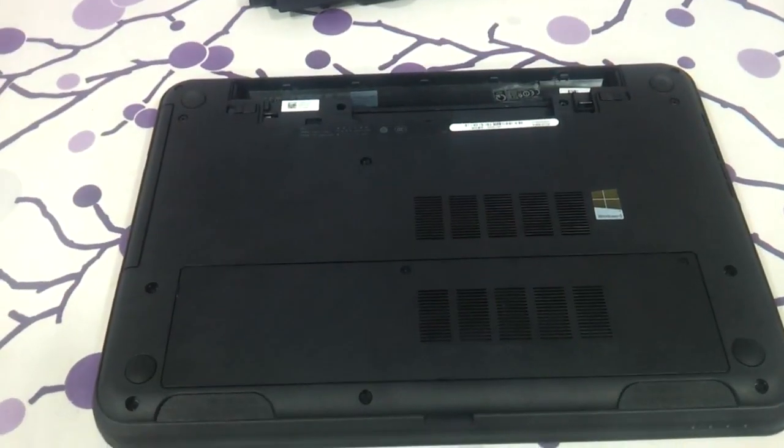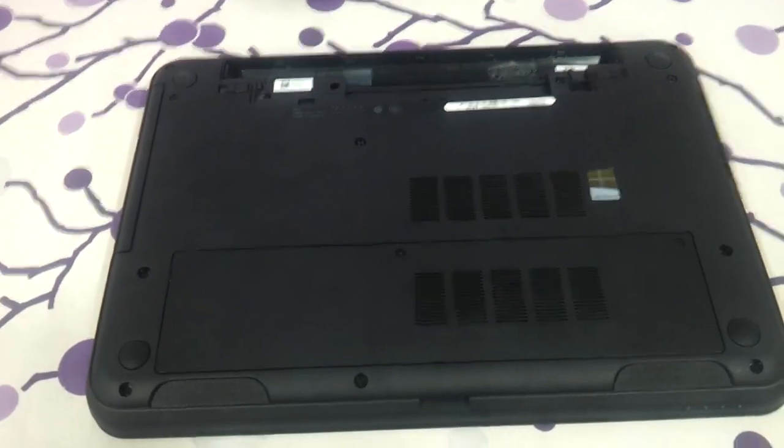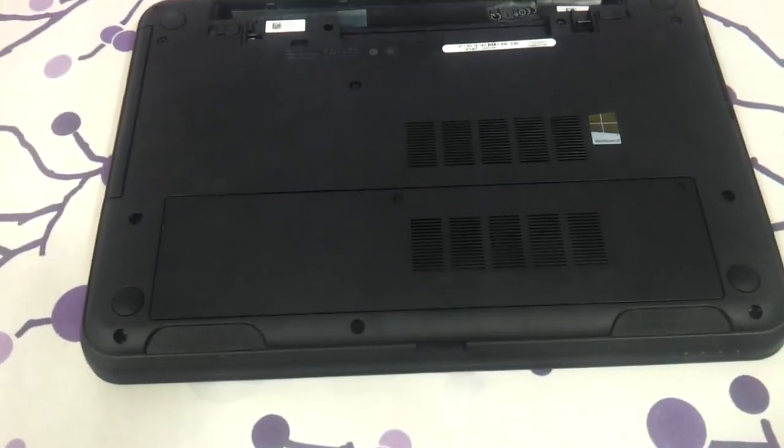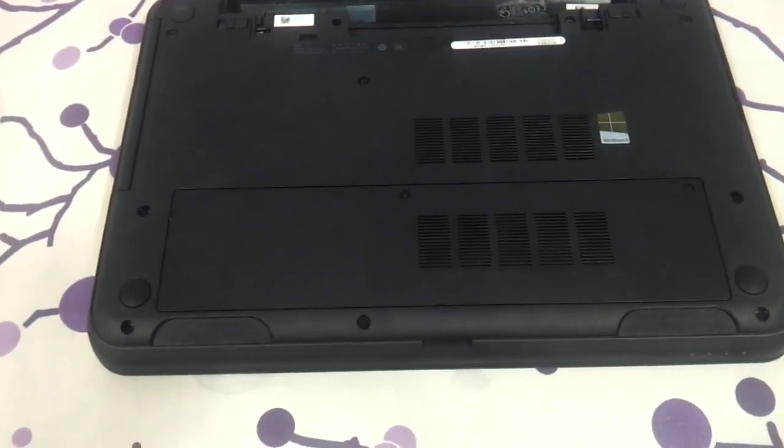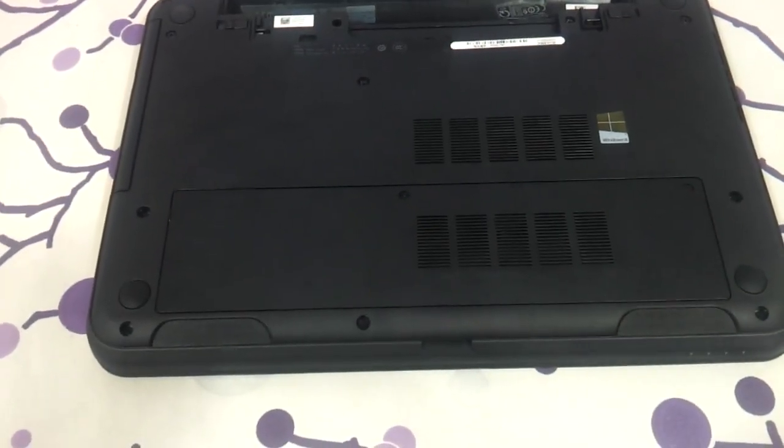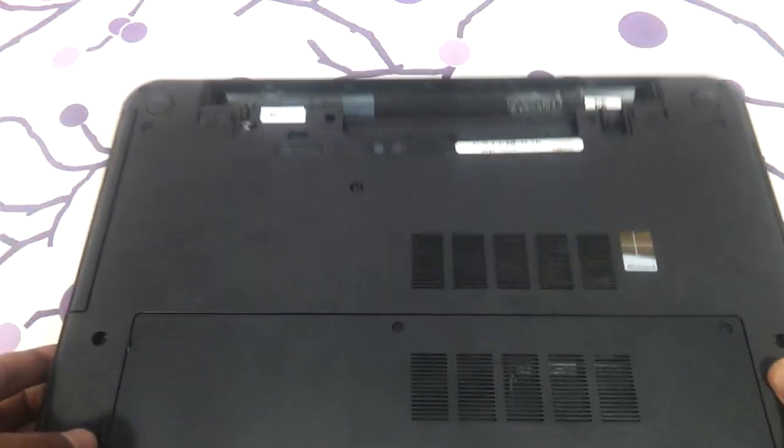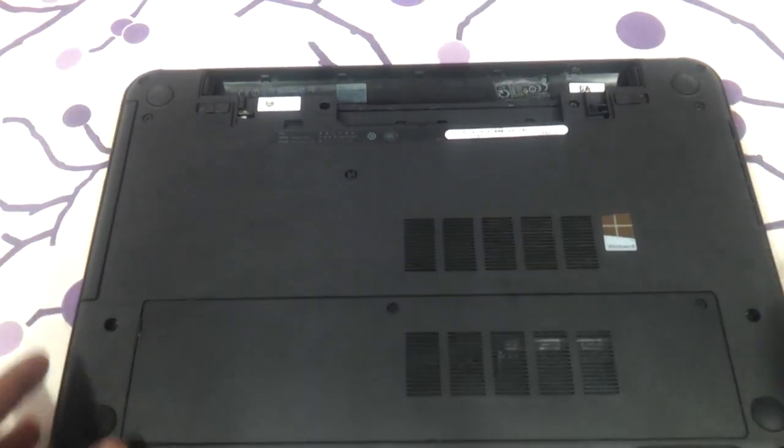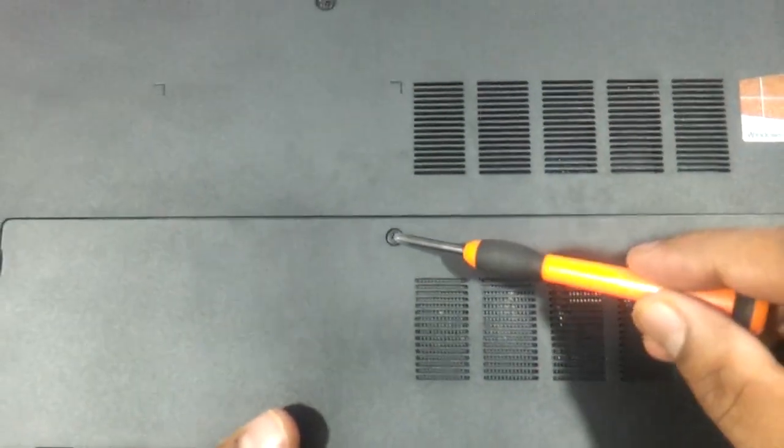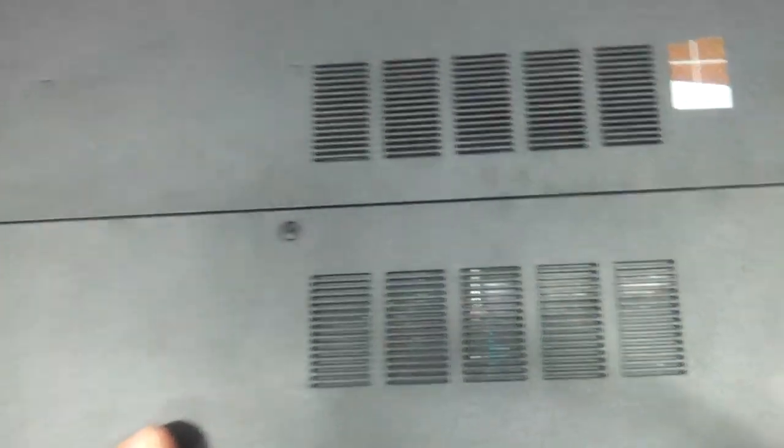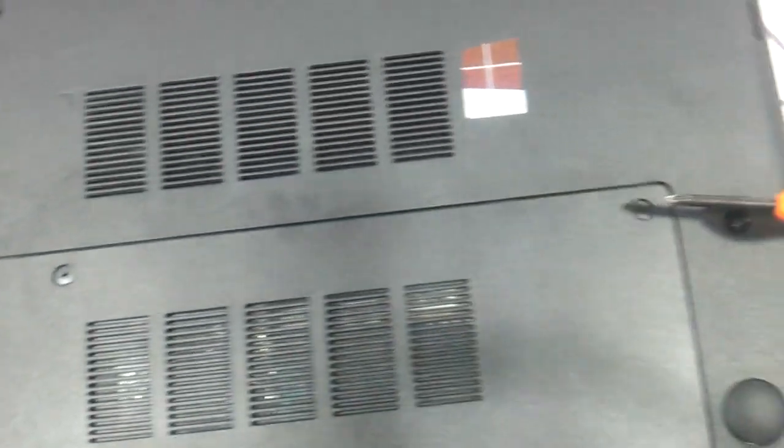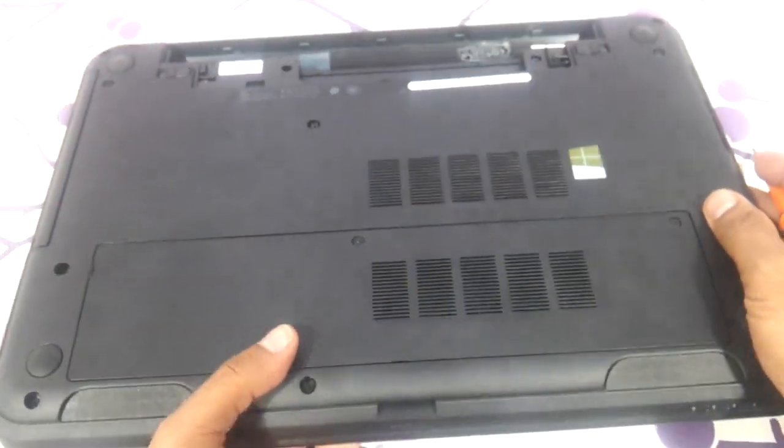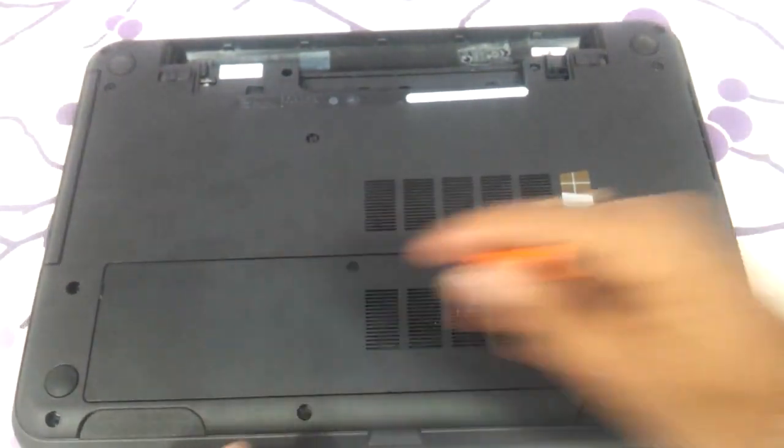Now you need to take a neat little screwdriver which you are comfortable with. As you can see there are these two screws, one is here and another one is over here. So you just need to remove these screws and remove the whole panel.